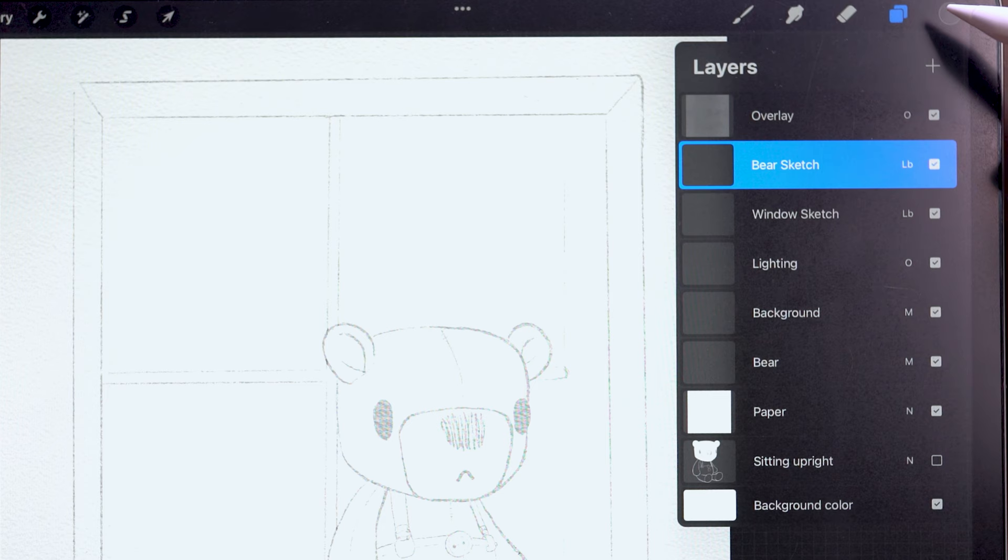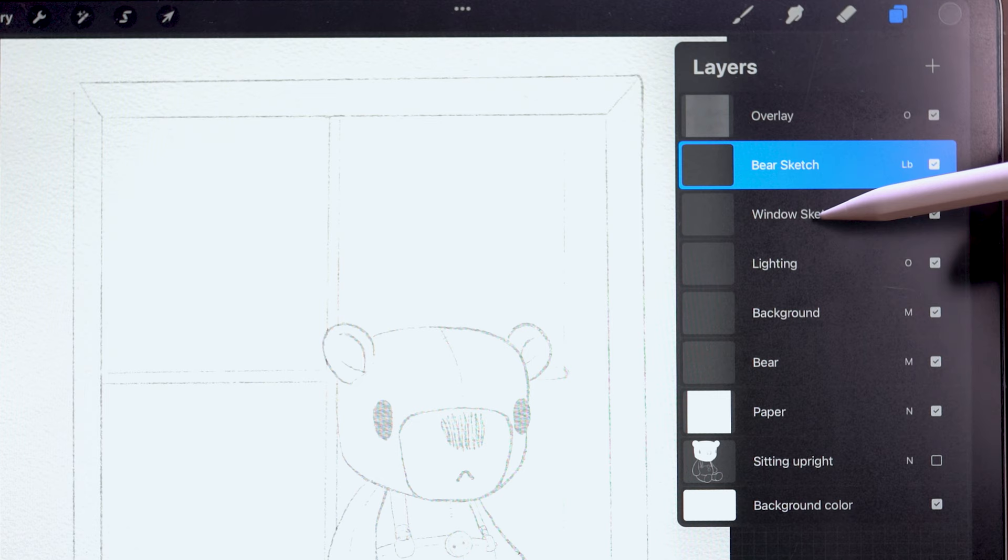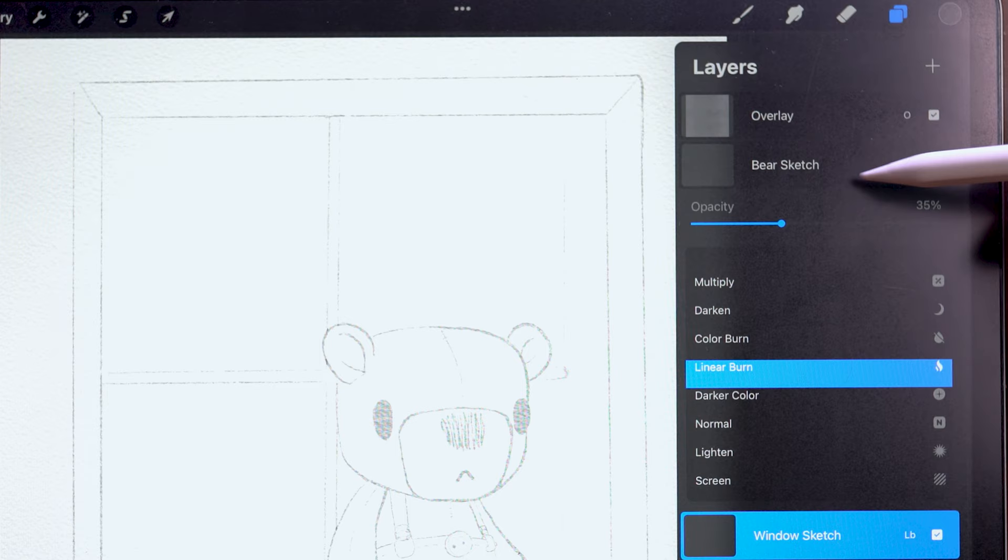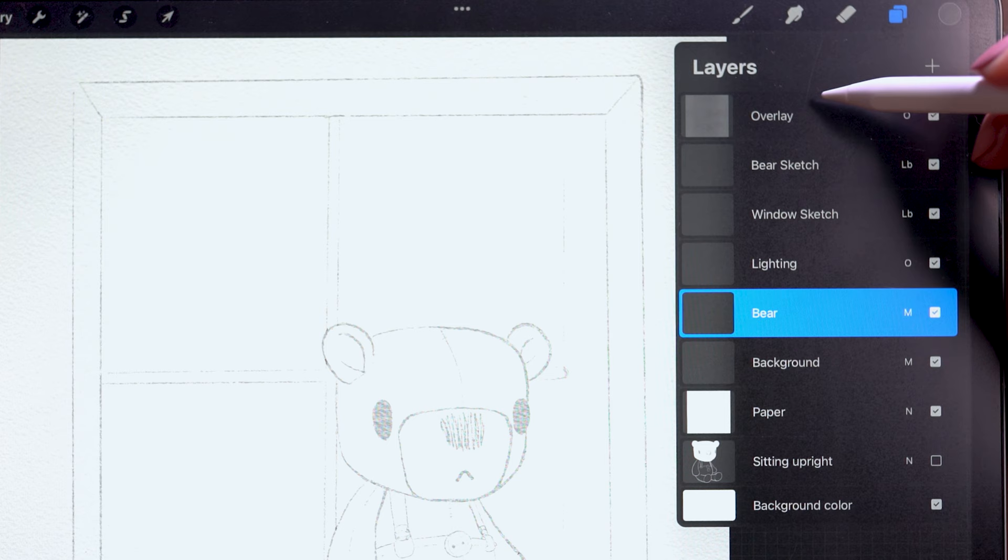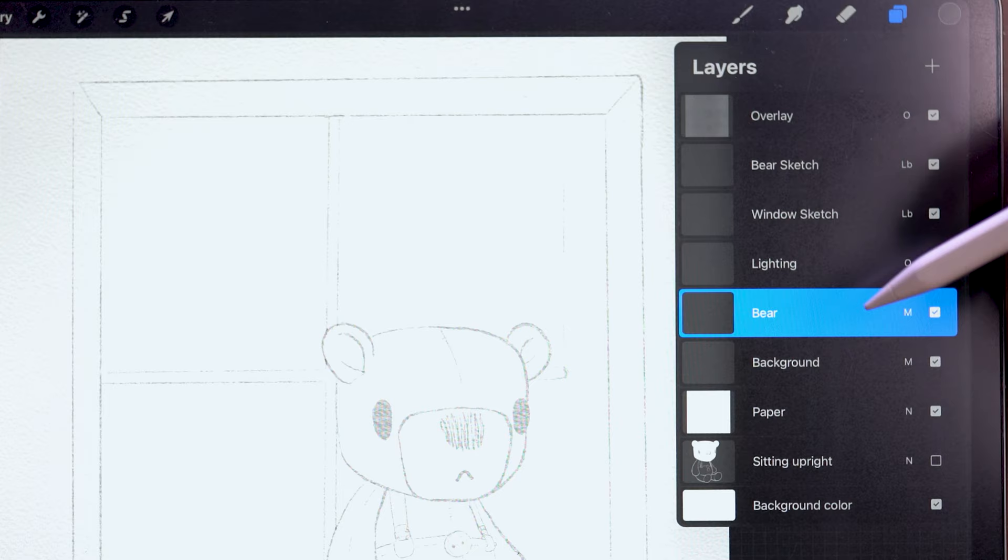And in my layers panel, you can see I have separated my bear sketch and my window sketch, which will be my final line work here. And I changed the blend modes of both of these to linear burn and reduced the opacity. I've also added in a paper texture here. Because this is going to be watercolor, it always looks better if you use a texture of some sort. What I'm using is from Upper Brushes Print Pack.